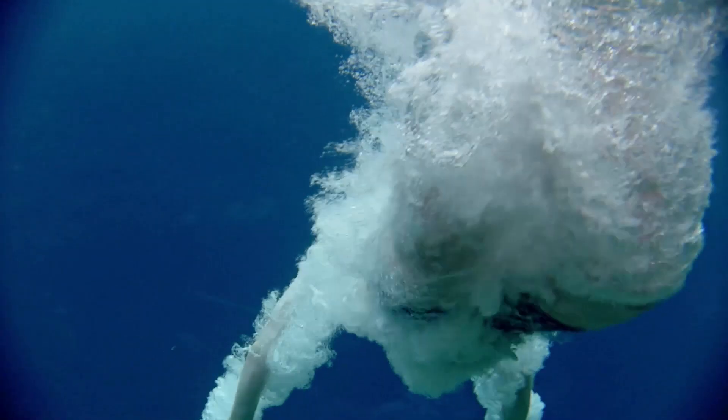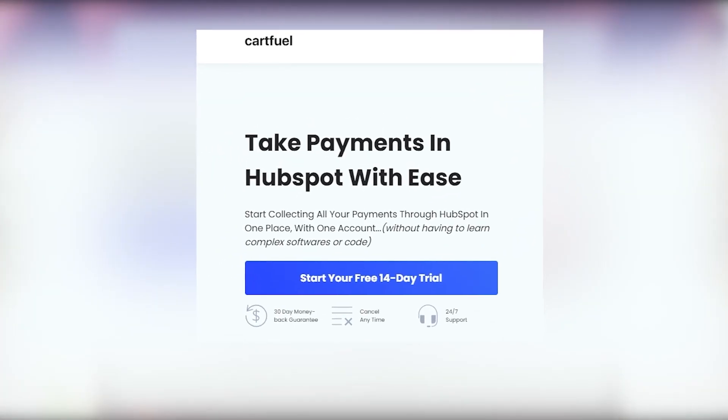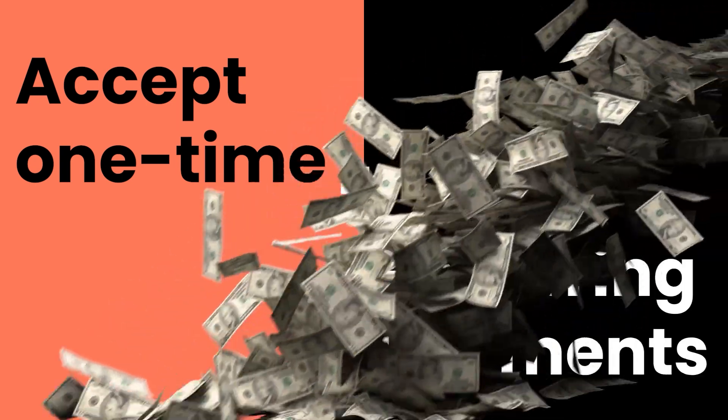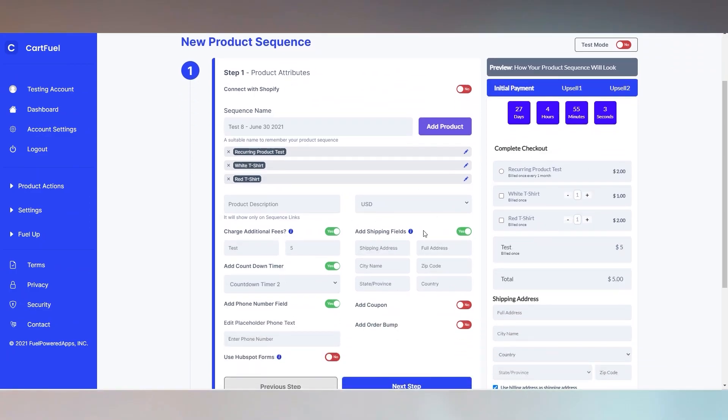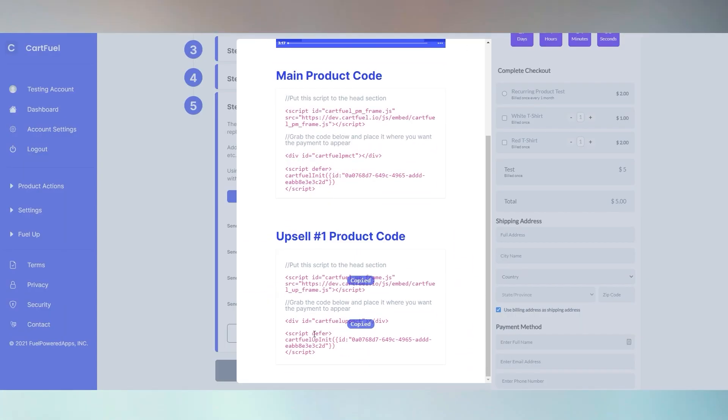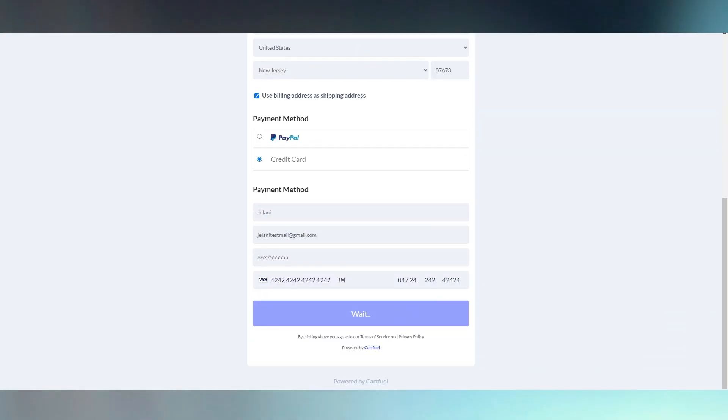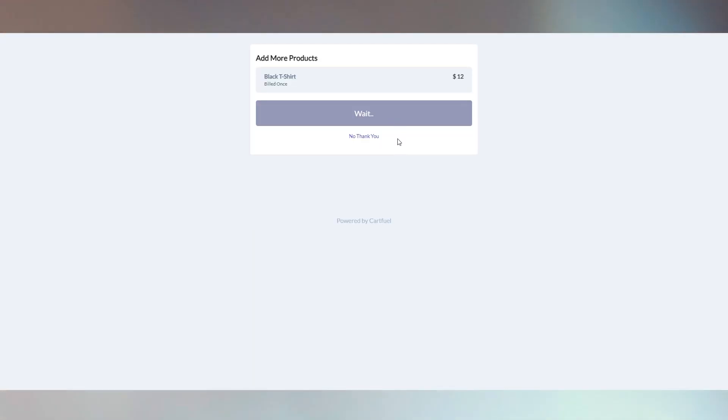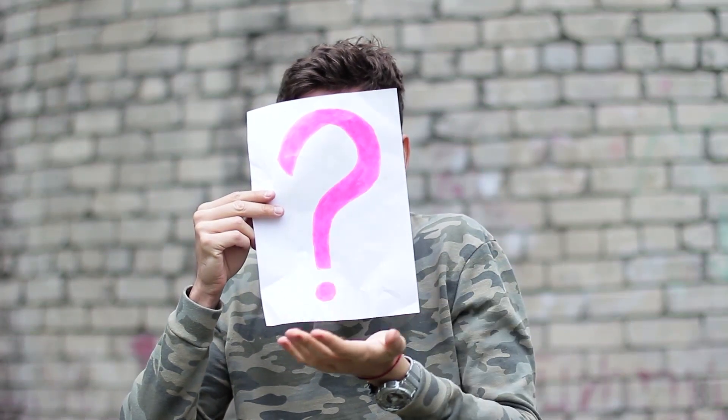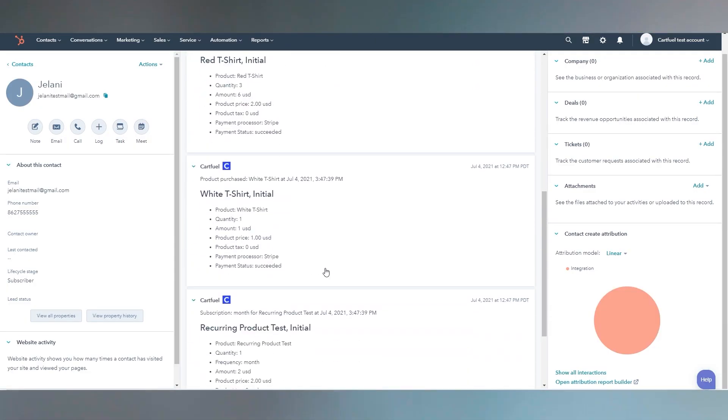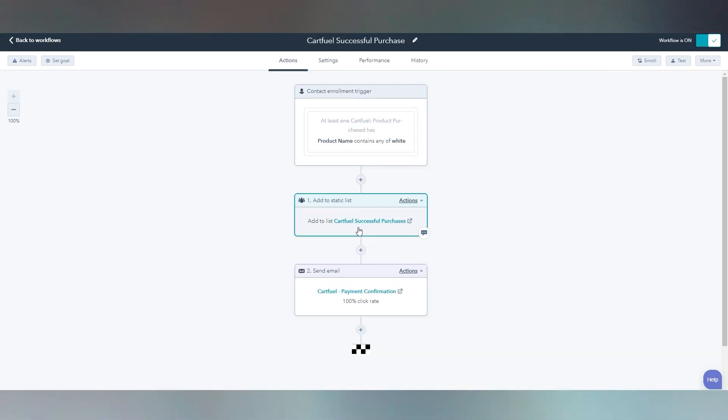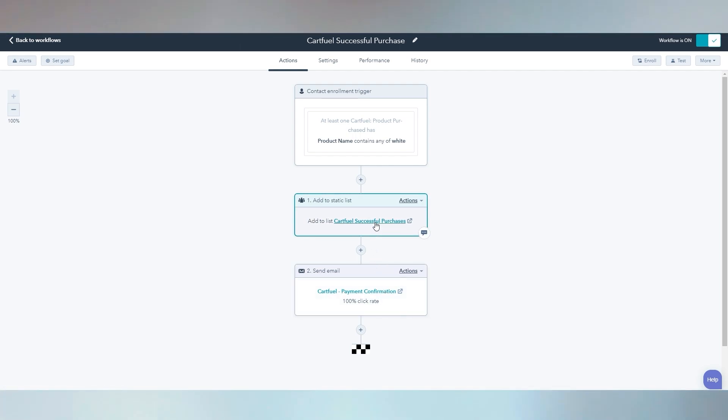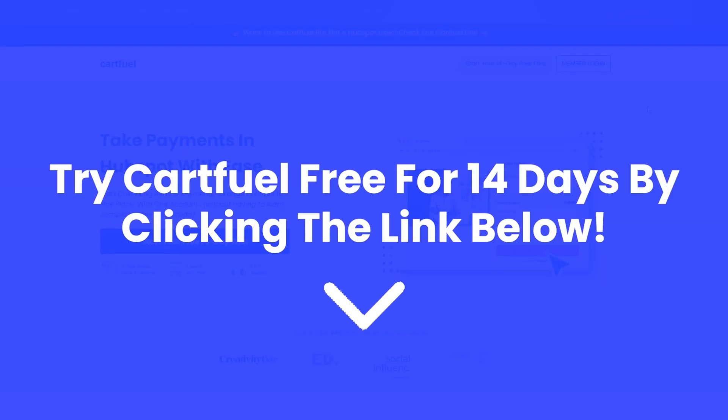Before we dive into the rest of the video, we'd like to thank our video sponsor, CartFuel. CartFuel is the easiest and quickest way to accept one-time and recurring payments in HubSpot. All you need to do is connect your Stripe or PayPal account, configure your payment form by adding countdown timers, coupons, or order bumps, then copy and paste the code they provide you onto any site, including WordPress or HubSpot pages. Did we mention CartFuel has one-click upsells? That's right. Your customers can order more products without having to re-enter their credit or debit card with a single click. But you want to know the best part? When a sale occurs with CartFuel, your customer's name, email address, phone number, and products they purchase will teleport into HubSpot. It's like magic. This means you can trigger workflows to boost customer retention and decrease refund rates. All this and more with no custom code needed. Try CartFuel for free for 14 days by clicking the link in the description or comment section of this video.